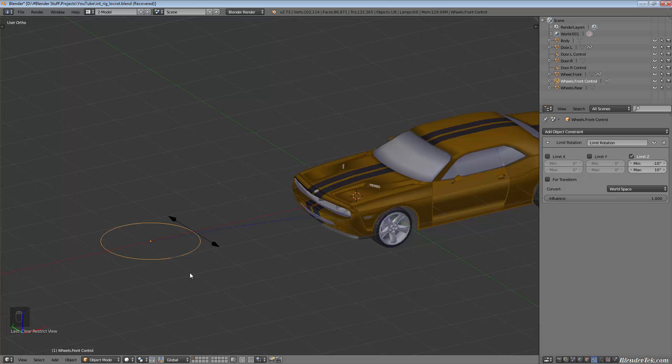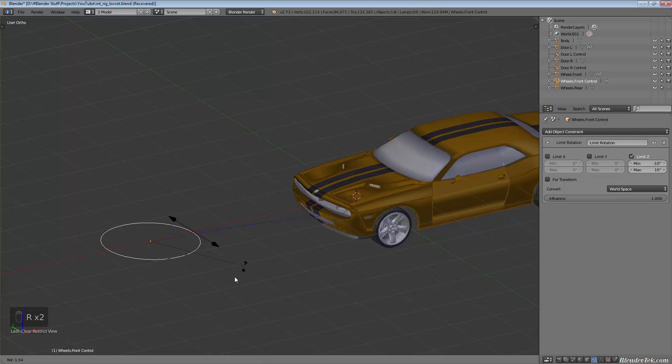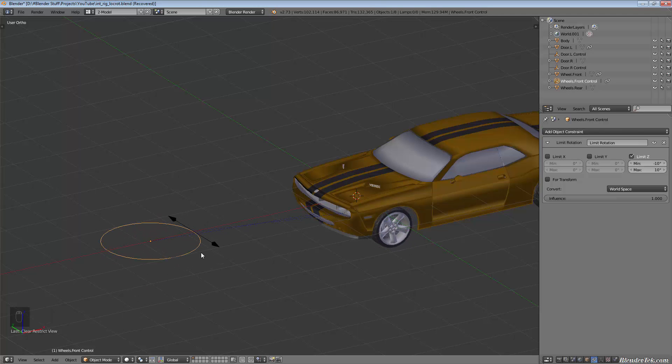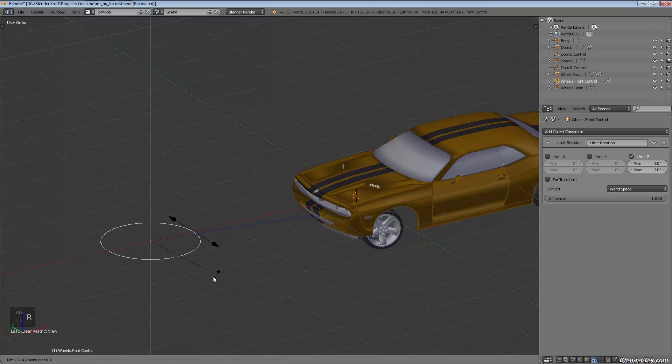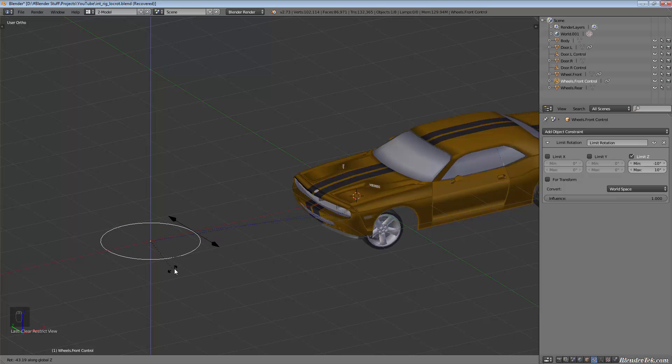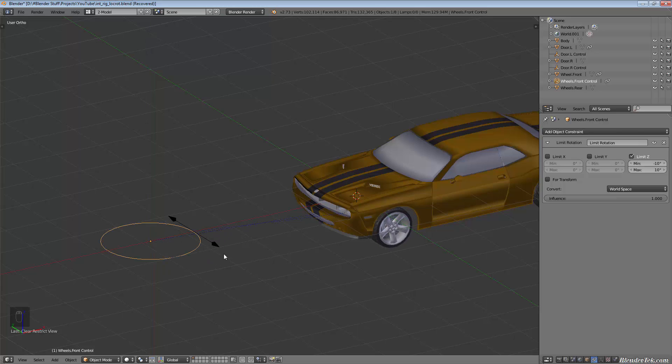You'll see because I added the limit rotation to the Z on this controller, it's easier to use. You don't necessarily have to hit RZ—you can just rotate and it'll go only as far as it's allowed. But rotating along the Z does get you more precision.